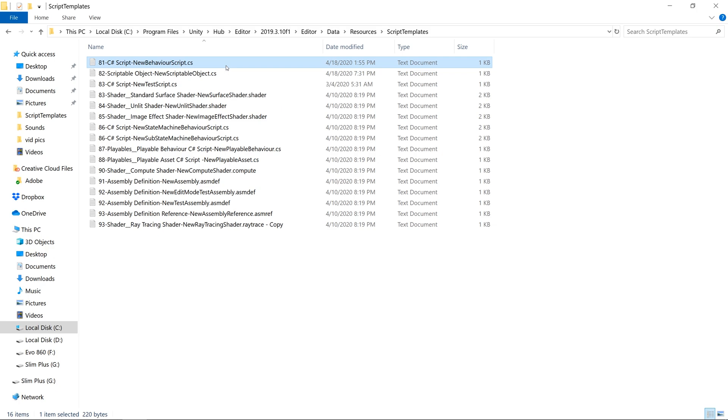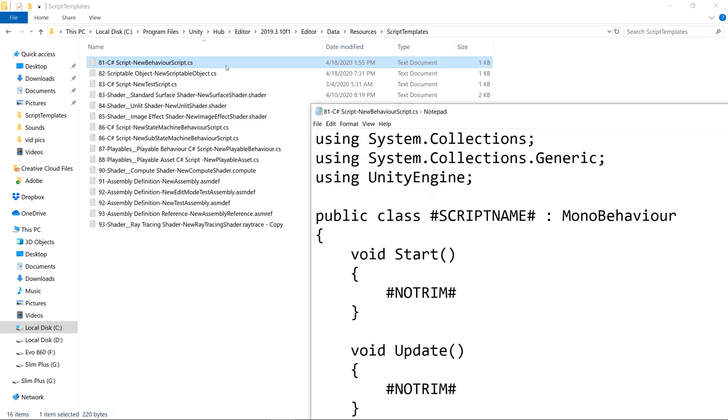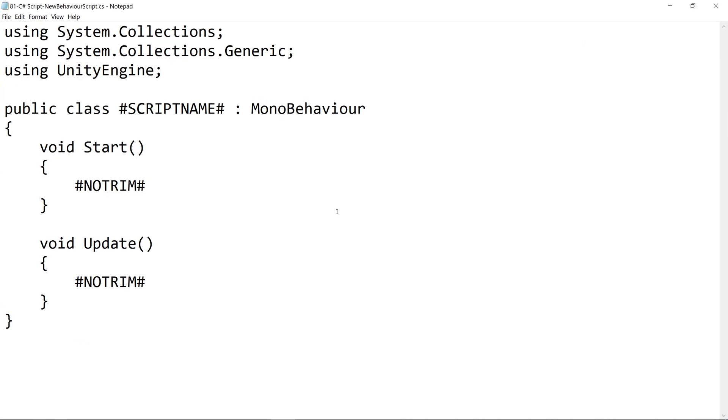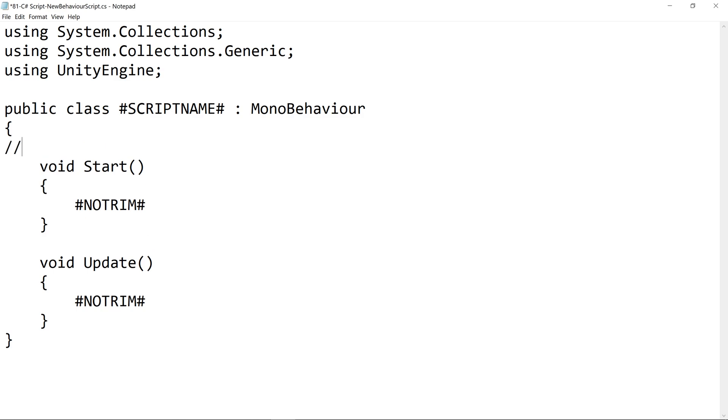If we open up the C Sharp script template, it should look familiar to you because this is the template class used when creating a new C Sharp script. The only difference is, I've already gone ahead and removed the comments that used to be right here.